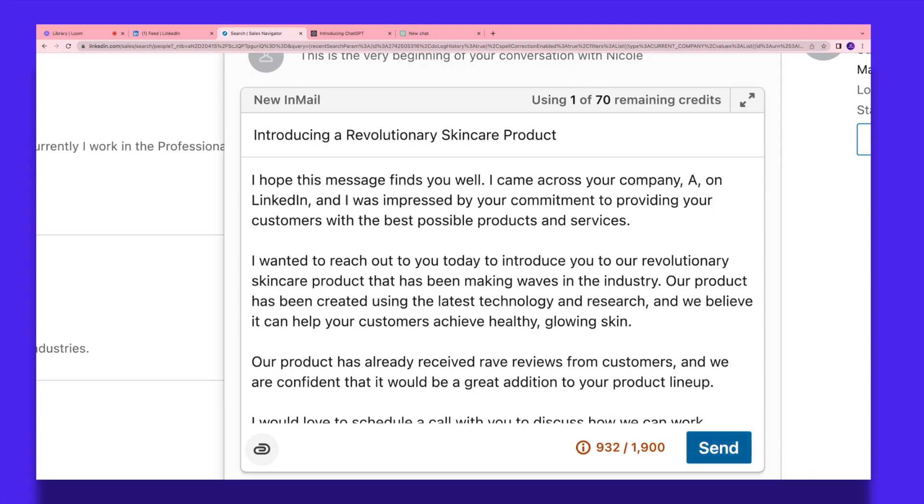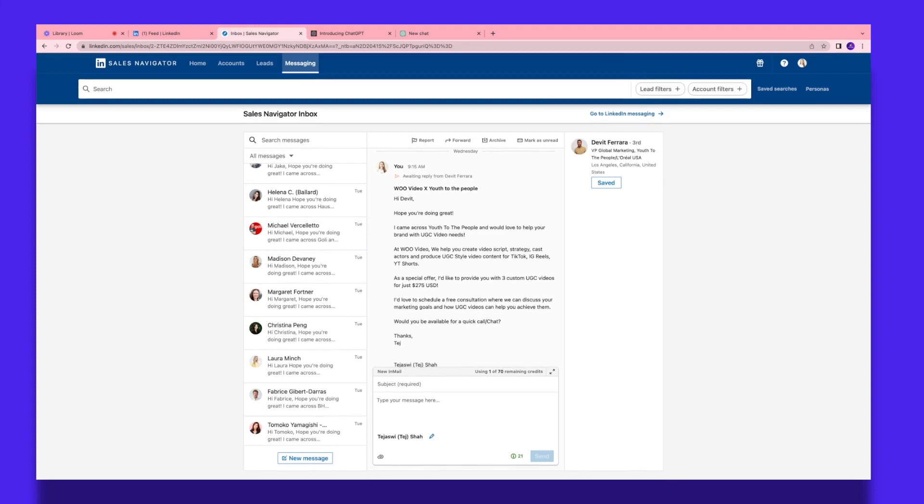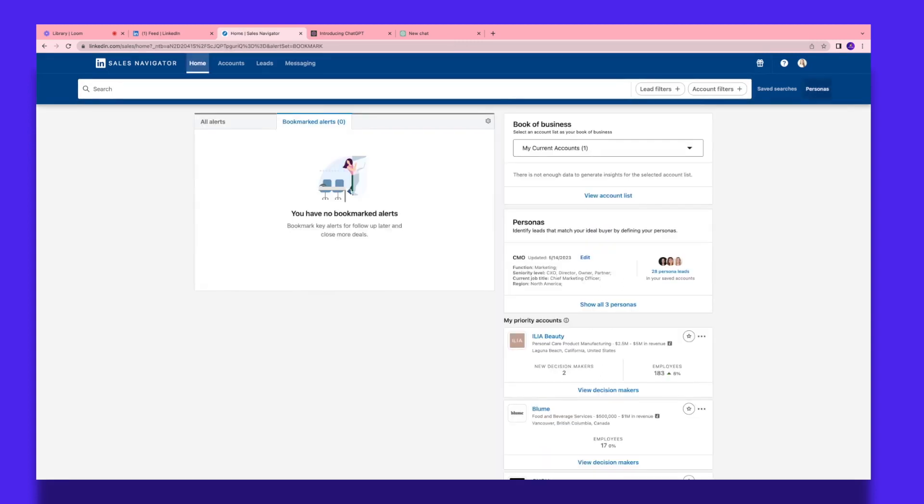Once that is done, you can click send. But that's how you can send your LinkedIn InMails to your leads out there. Over here, under the messaging tab, you're going to see your Sales Navigator inbox where you can see all the messages that you have sent so far, and if any of your leads are replying back, you can interact with them in this place.